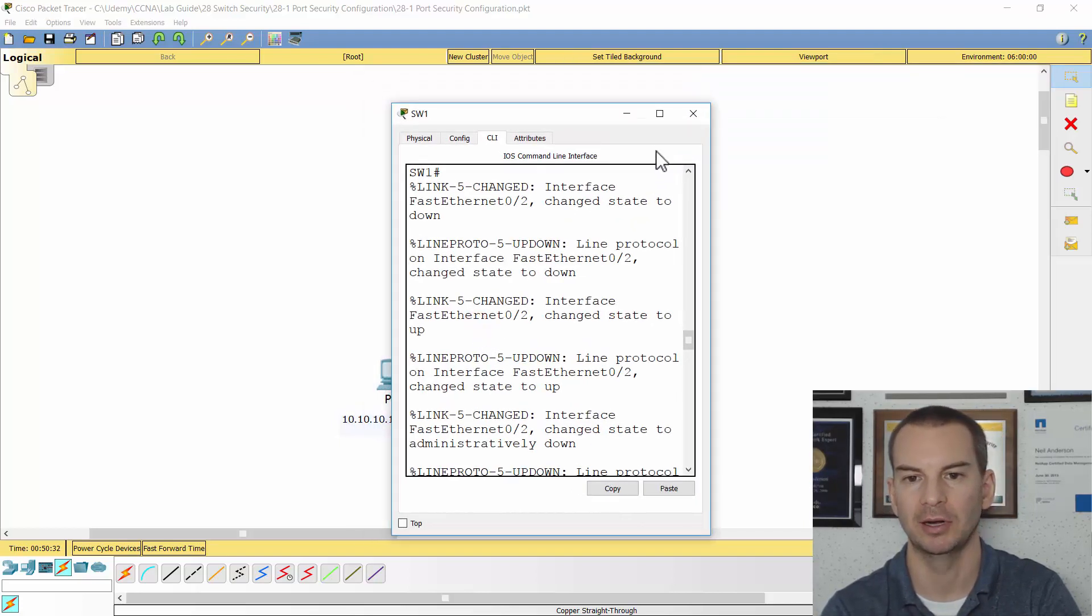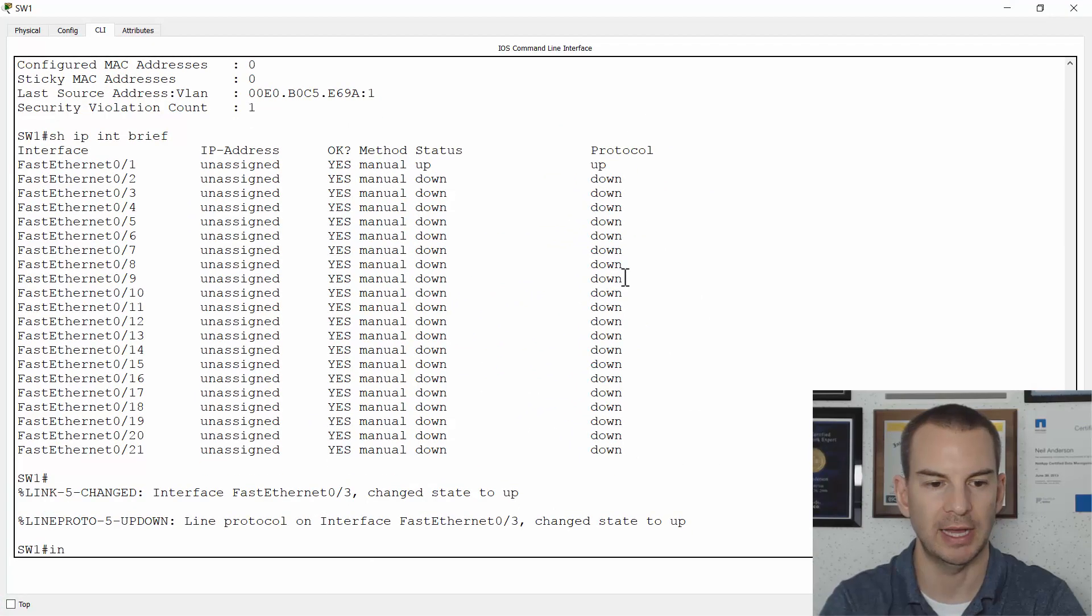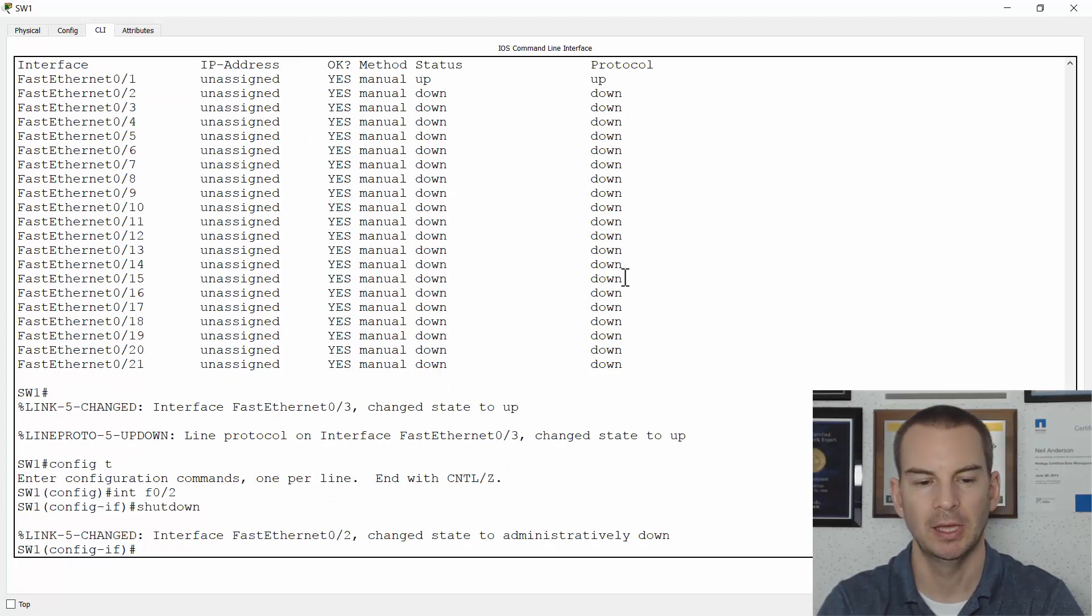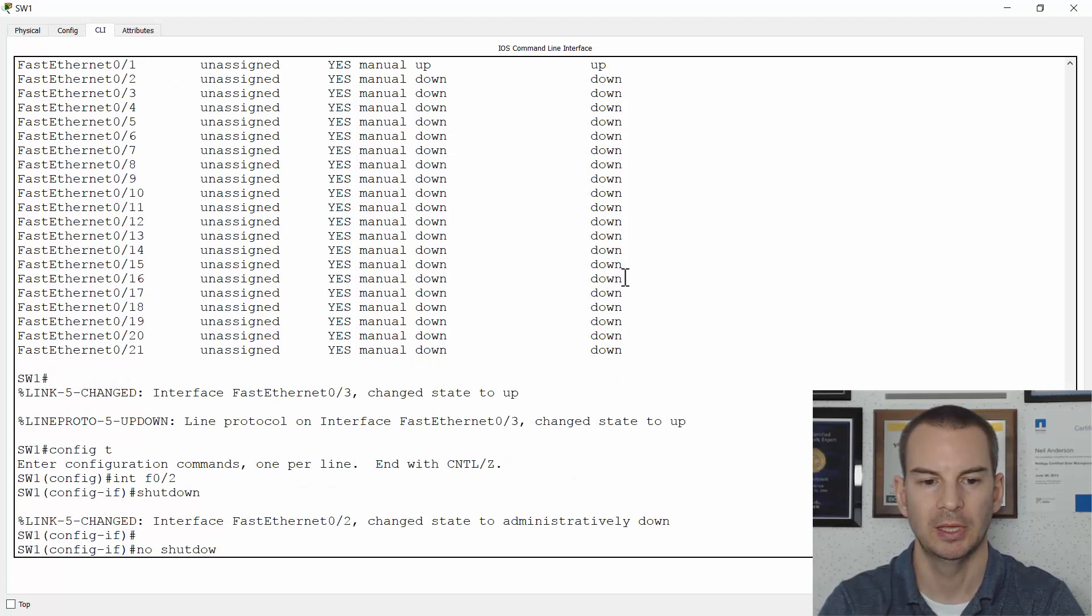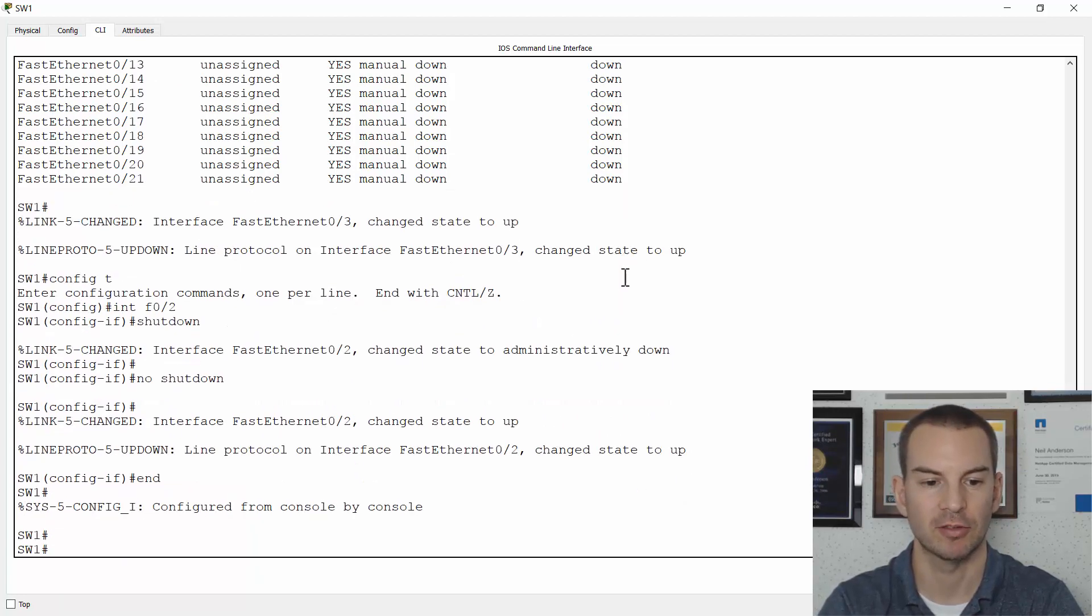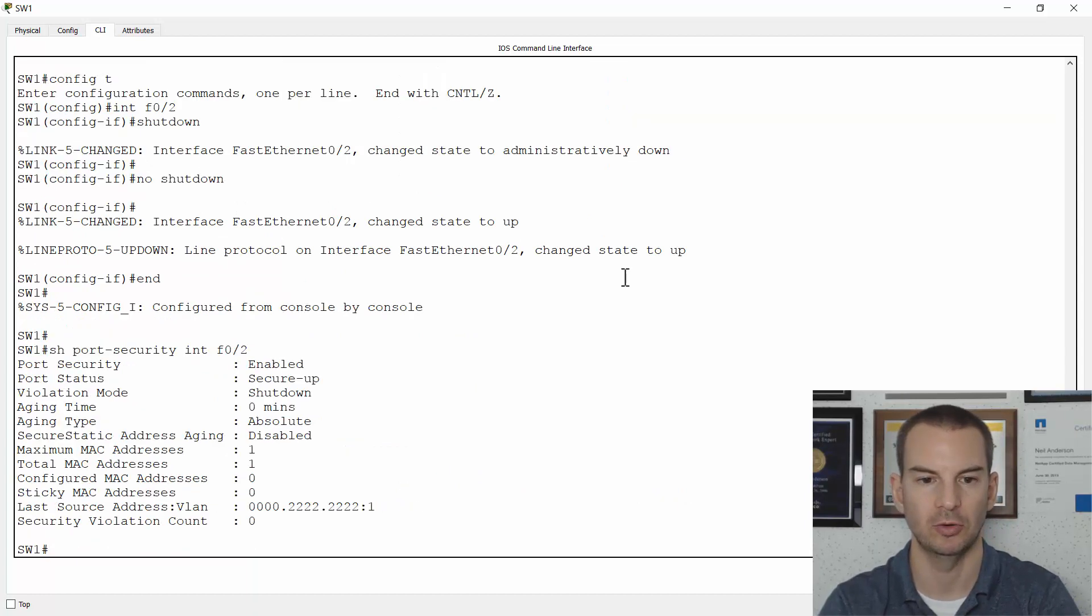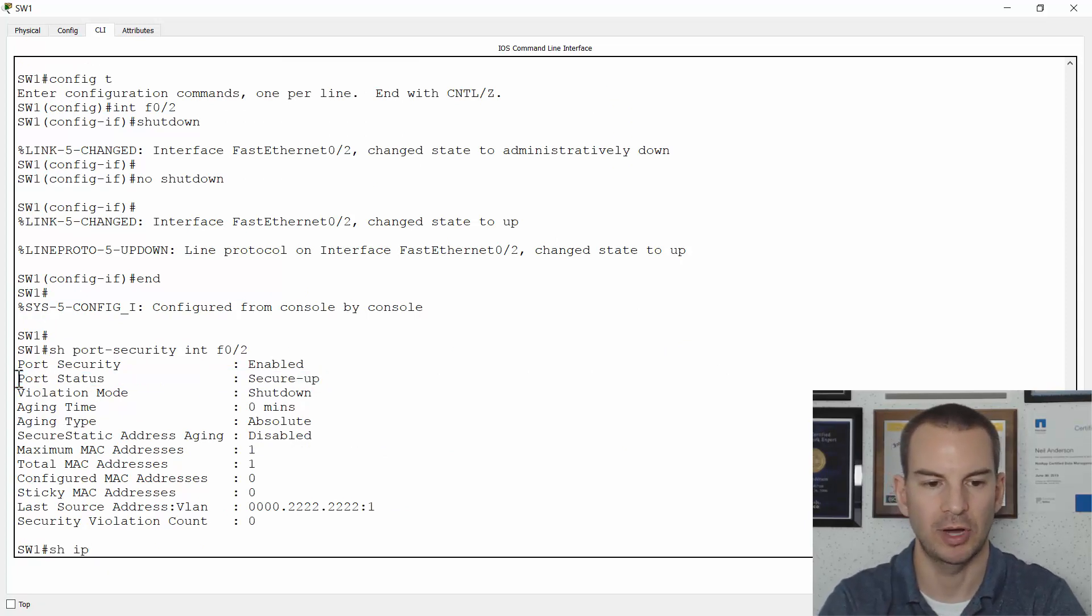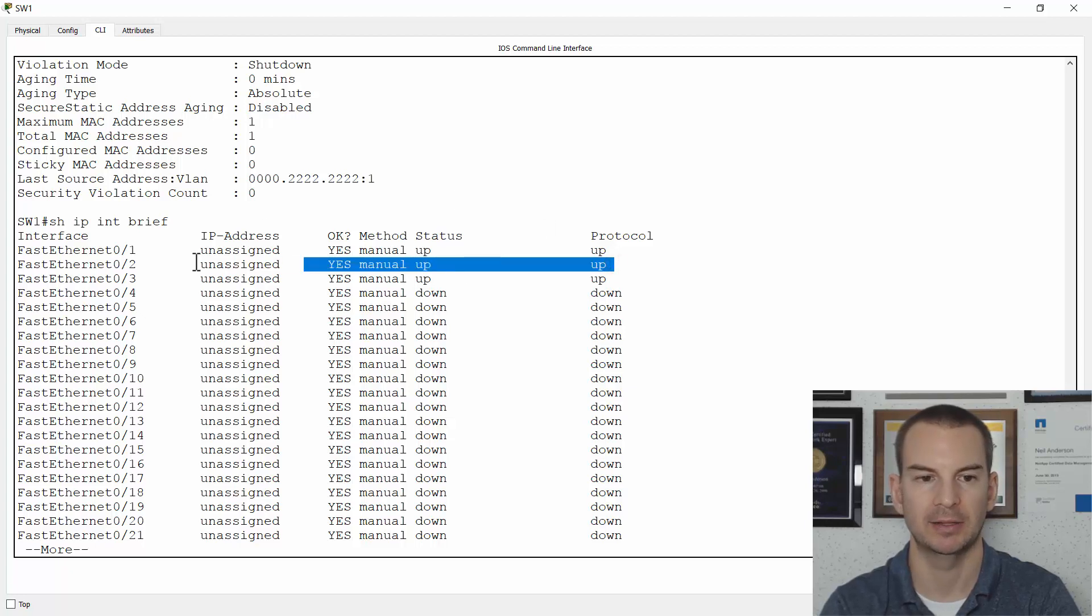To bring the interface back up again, an administrator has to go onto the switch and go onto that interface. So I'll go config T, interface fast 0 slash 2, do a shutdown, and then a no shutdown. And that will bring the interface back into service. So if I now do a show port security interface fast 0 slash 2, I can see that it is back to secure up again now. And a show IP interface brief, I can see that it is being back to up, up.